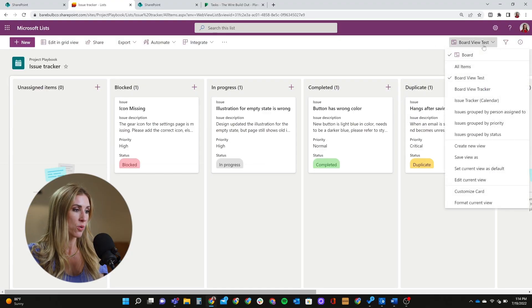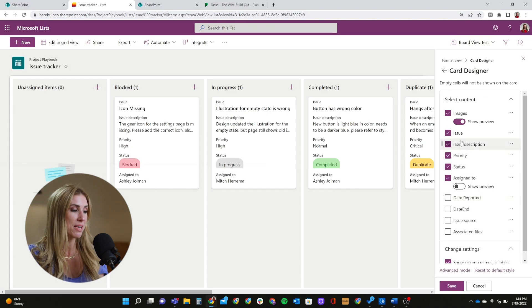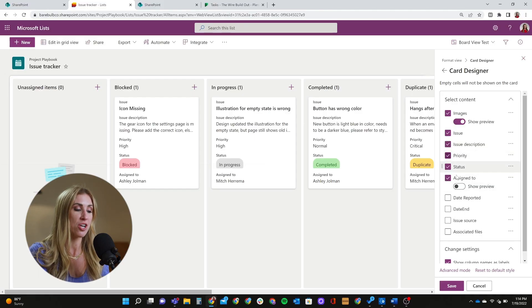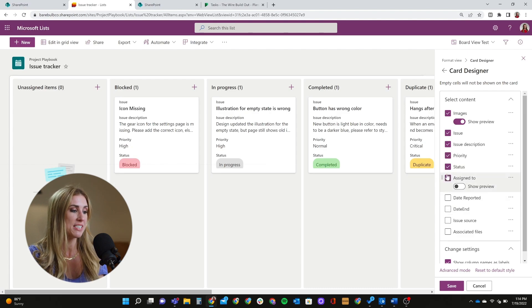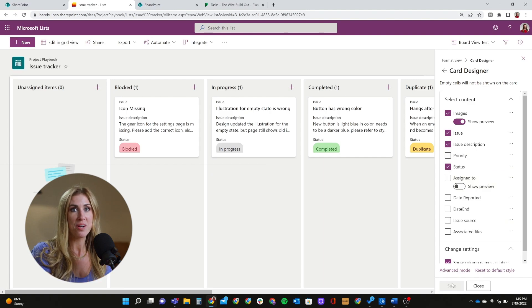Another huge benefit is that I can customize these cards. I've used card view in Planner a lot and those cards are not customizable. But here, if I simply go to the same place I would go to edit the view, I can click 'Customize card' and make sure that the information displayed on the card is exactly what I want. This can serve a lot of different purposes depending on how you're using this view — whether for a project or a status update to a specific audience, I can quickly change what shows on my card, hit save, and that's your new view.